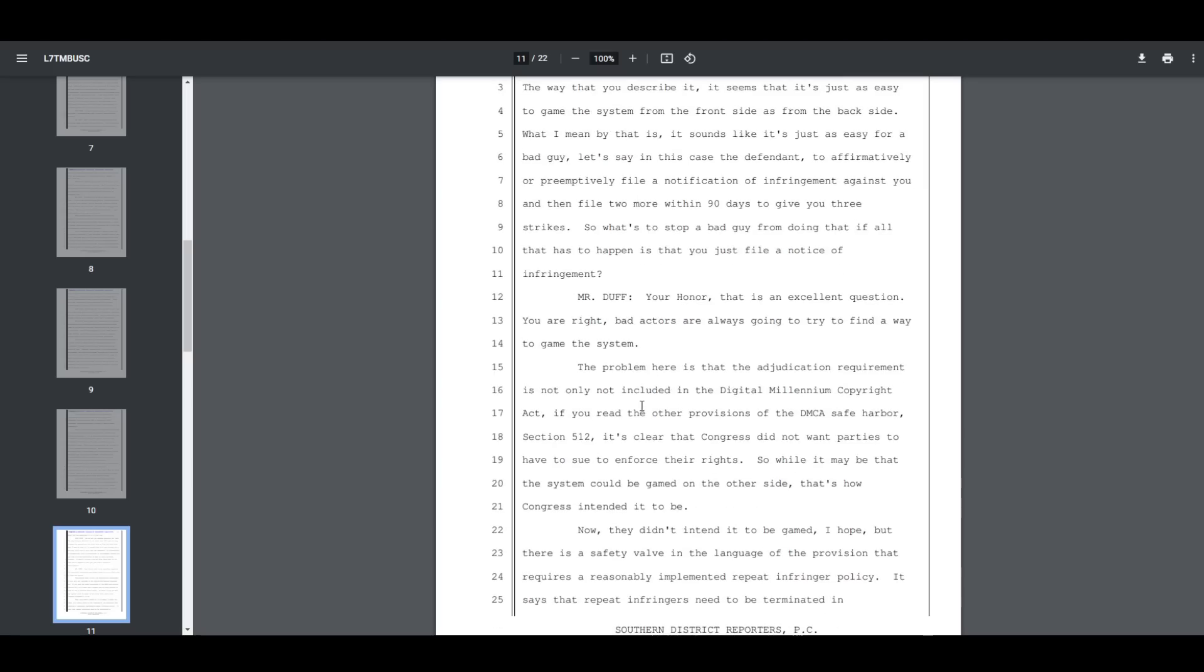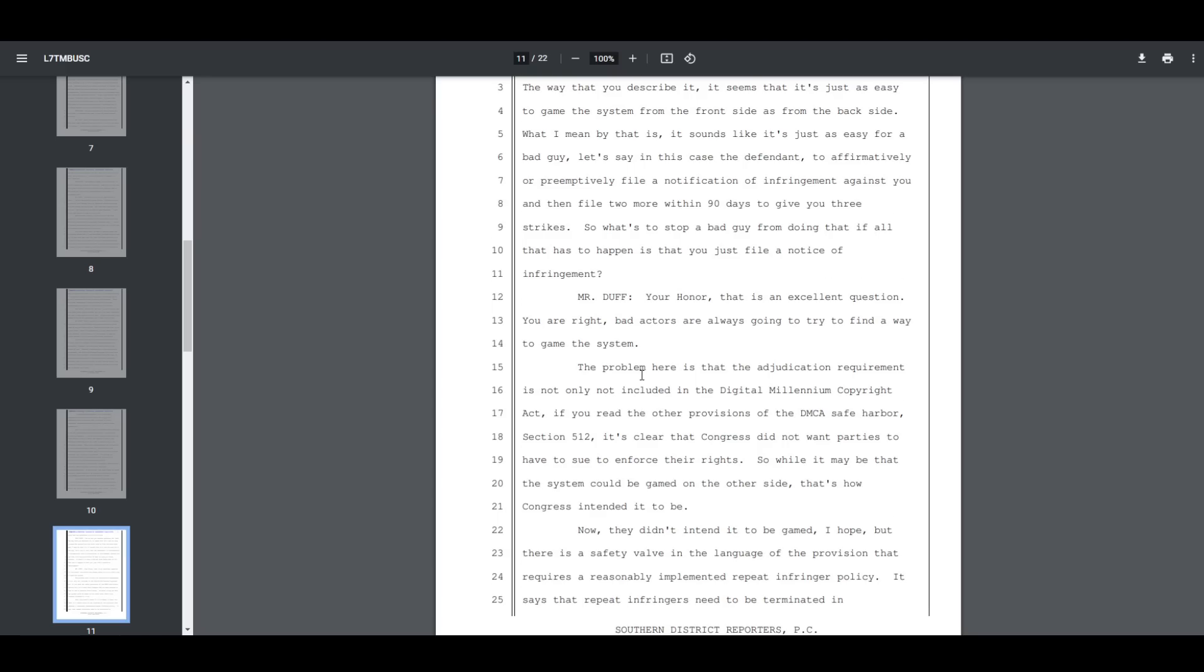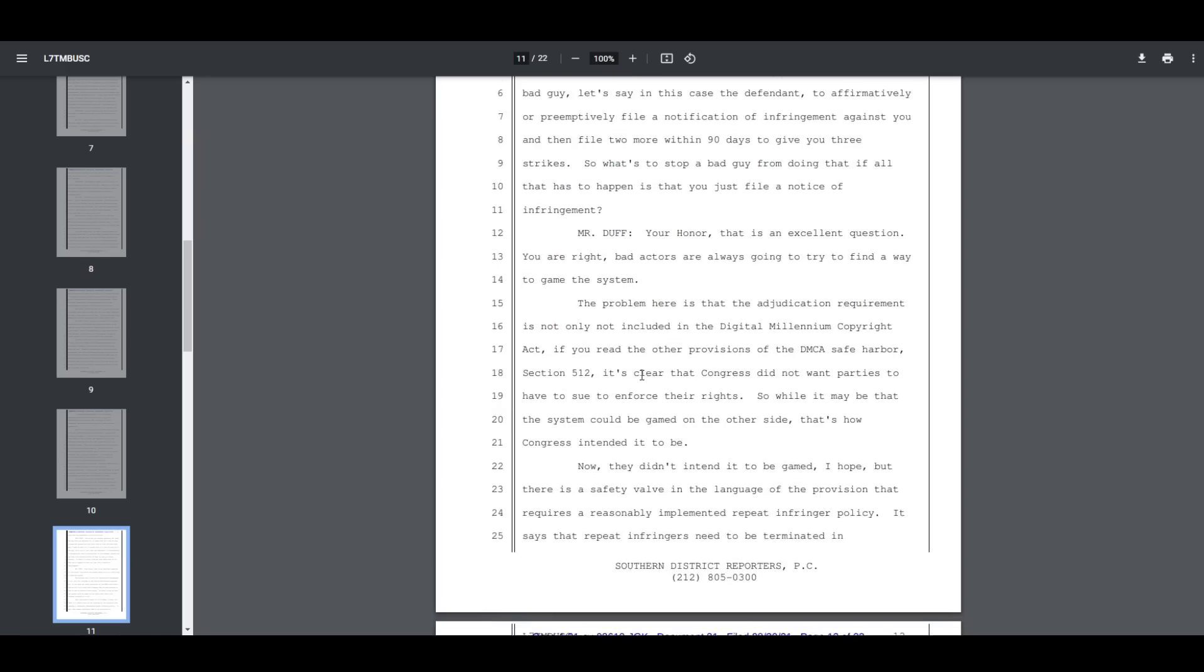In response, Mr. Duff, part of Business Casual's legal representation, said, quote, 'Your Honor, that is an excellent question. You are right. Bad actors are always going to try and find a way to game the system.